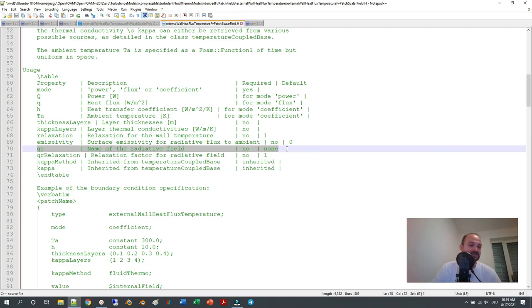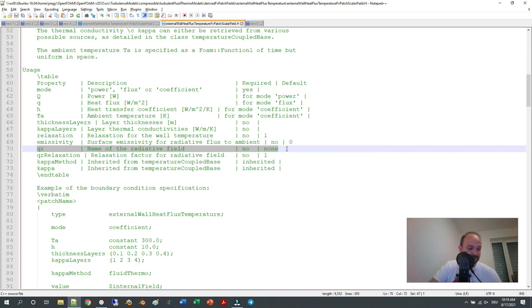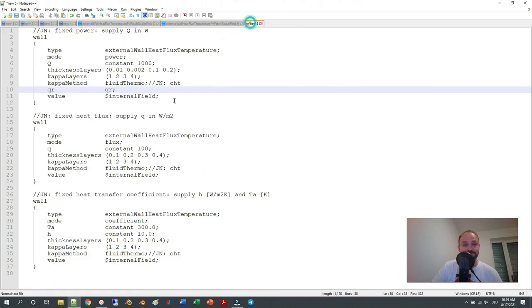This is the boundary condition you will mostly use for thermal simulations. If you want to fix the temperature at some points, you just use fixedValue — you don't need the fixedGradient boundary condition to define a heat flux, for example.